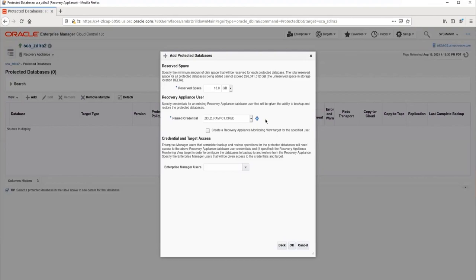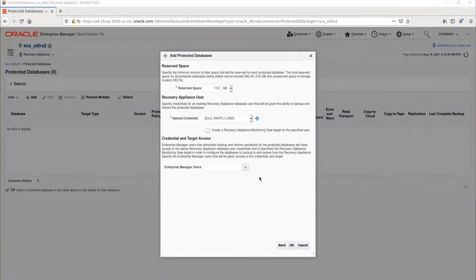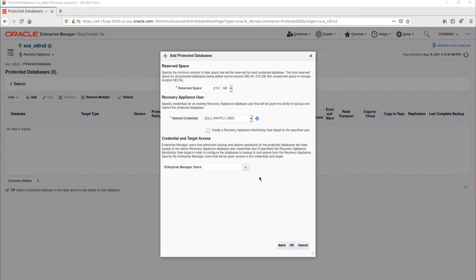Only DBAs with the assigned VPC user credential can backup or recover a database. This feature allows multiple DBA teams to share the same Recovery Appliance without having access to each other's backups. We only have one VPC user in this demo environment, so I will just use it. Access to the VPC user credential in Enterprise Manager can be granted to other users besides the one onboarding the database. They can be added in the Credential and Target Access section. In this case, we do not need to grant any other Enterprise Manager users access, so I will leave it blank.